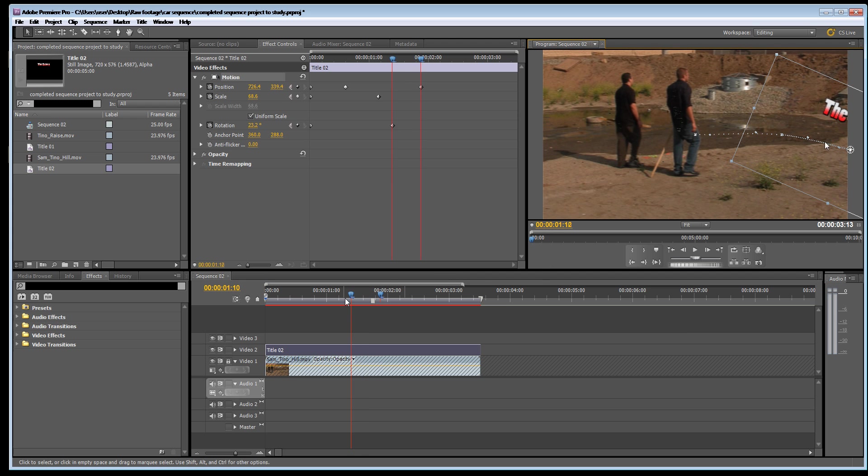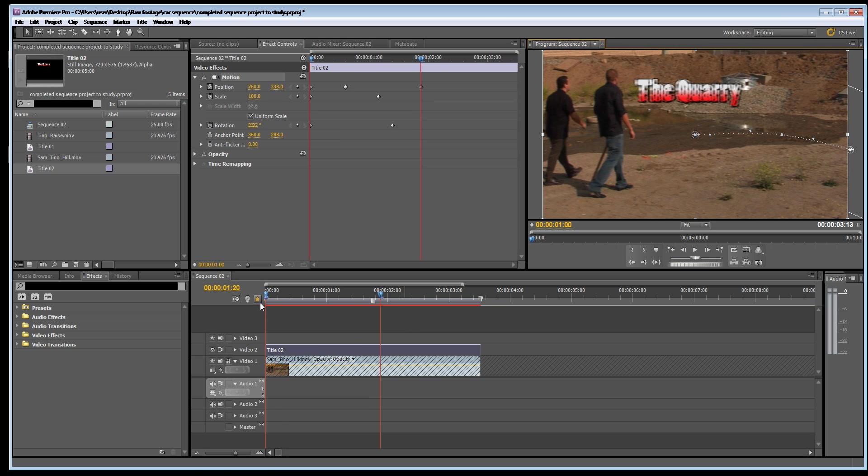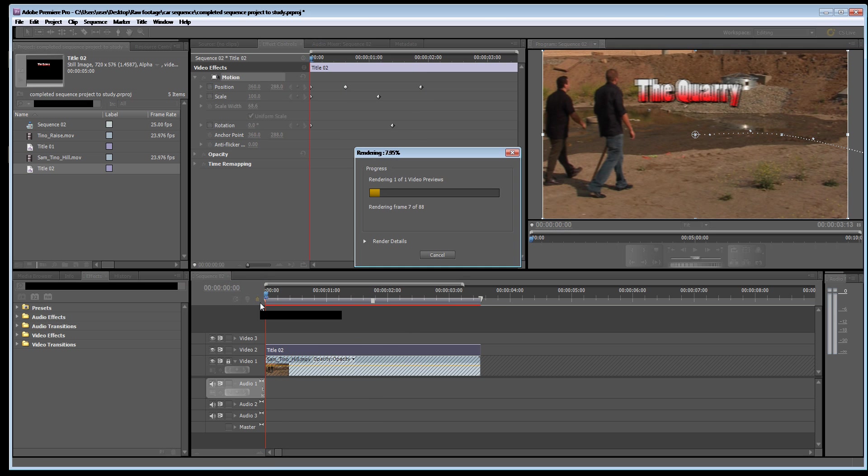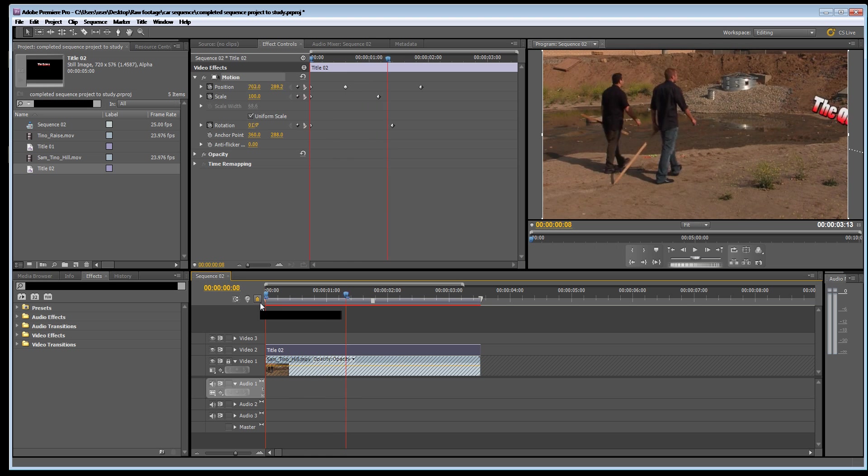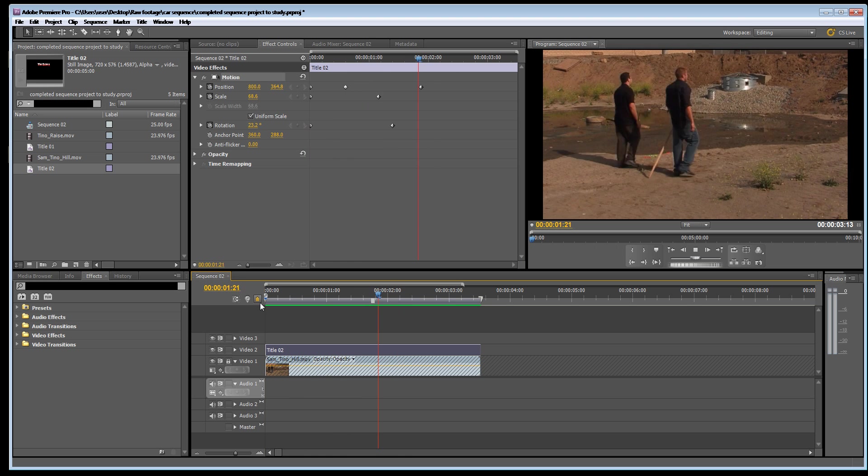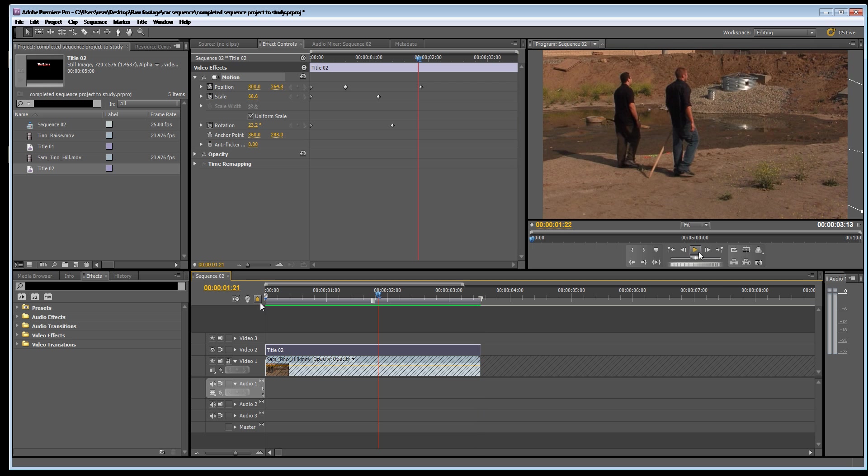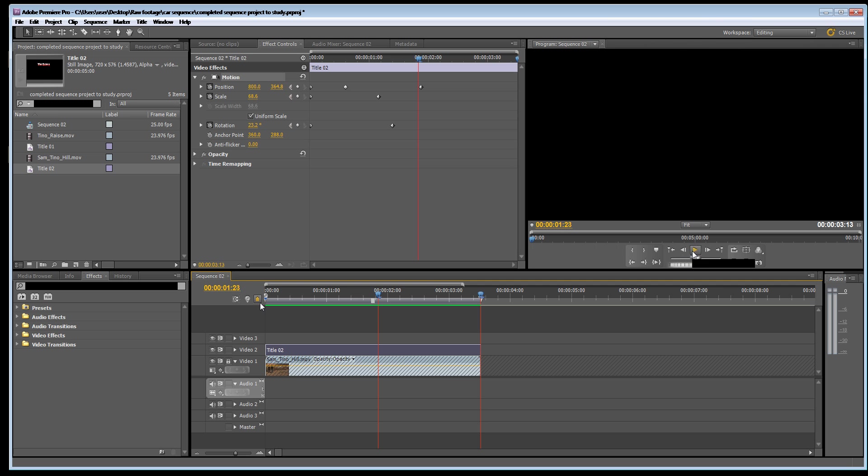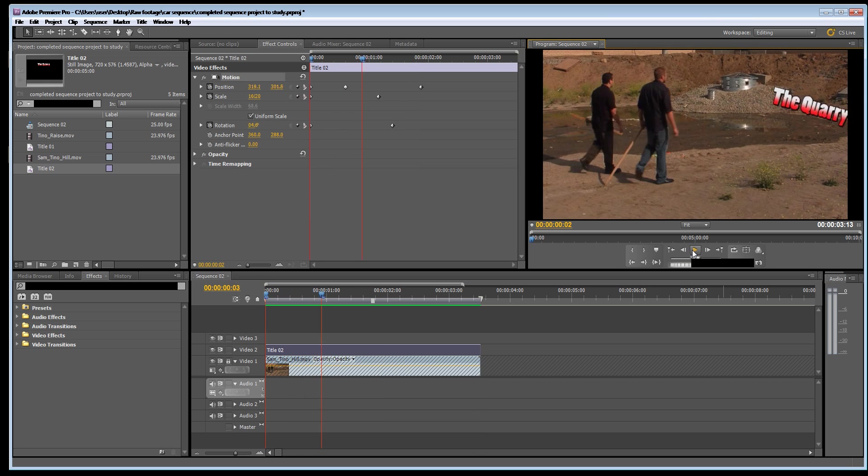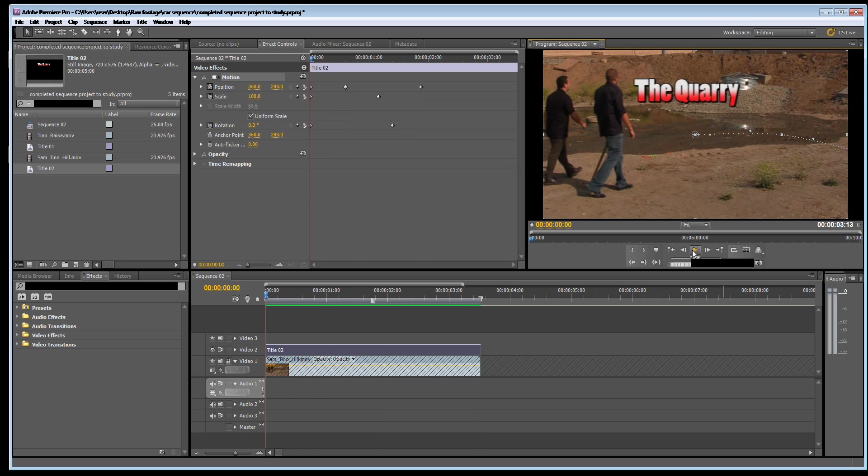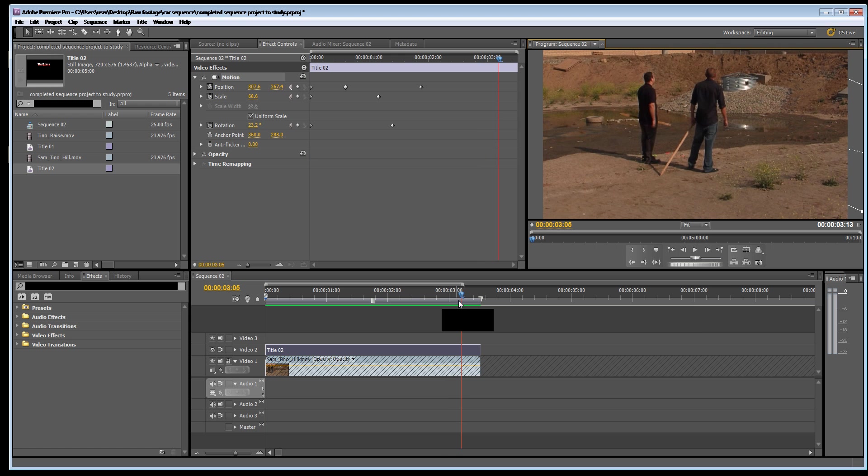It's a good idea to press render to render this when you've got an animation. I'm just going to press enter and this will make it play a lot more smoothly. OK. Let's play that one more time. So that's the basics of how to animate text.